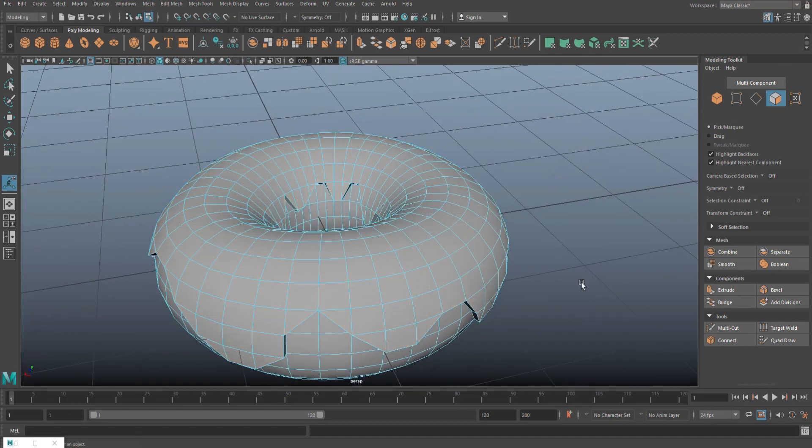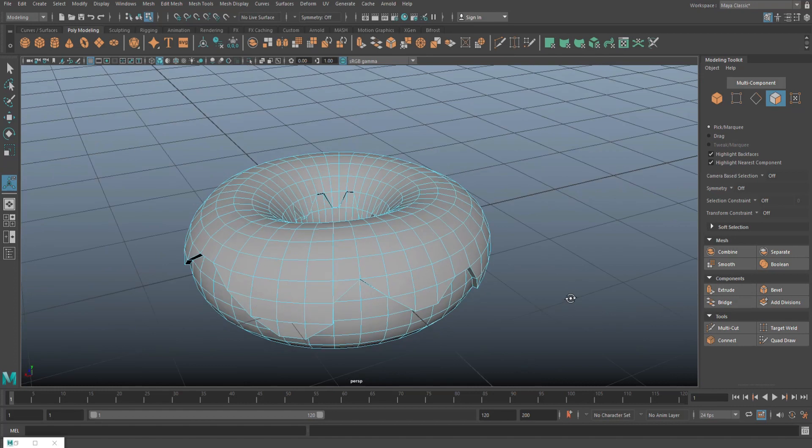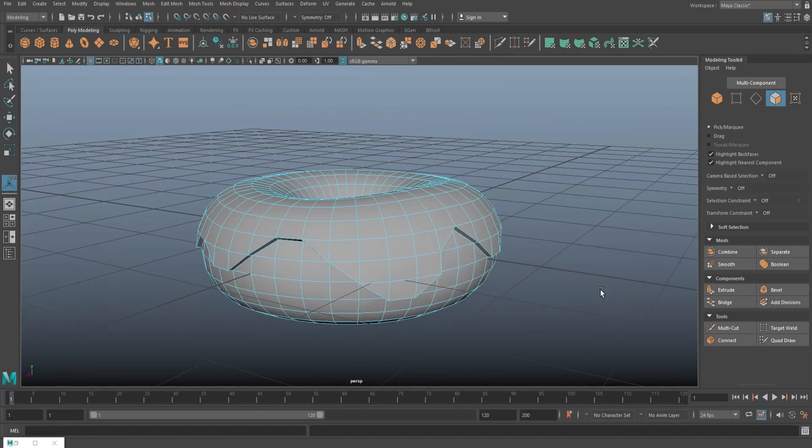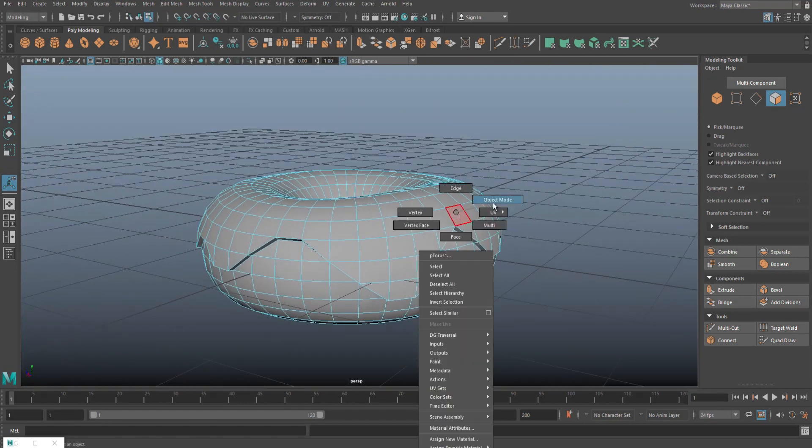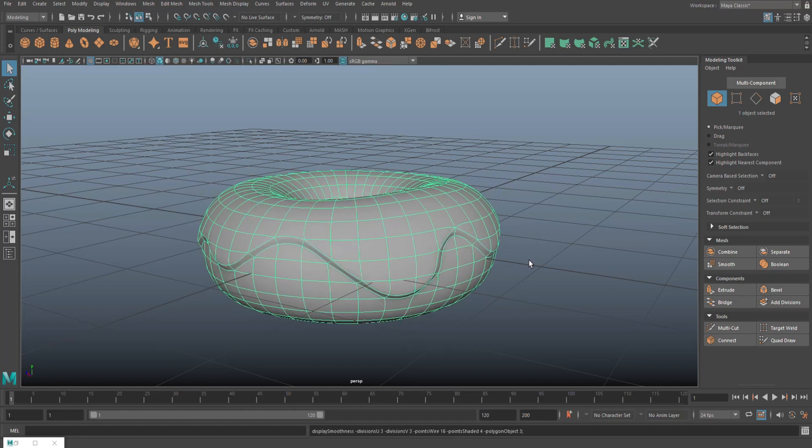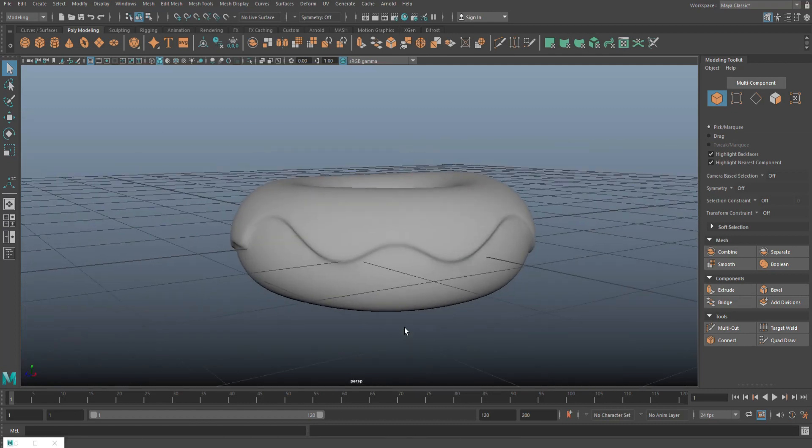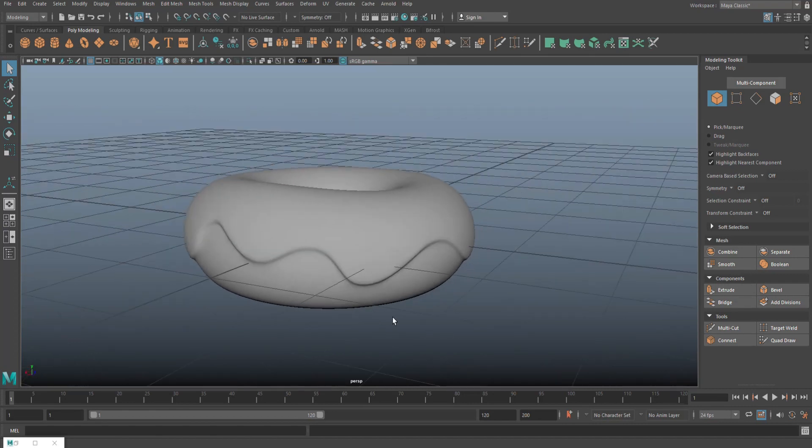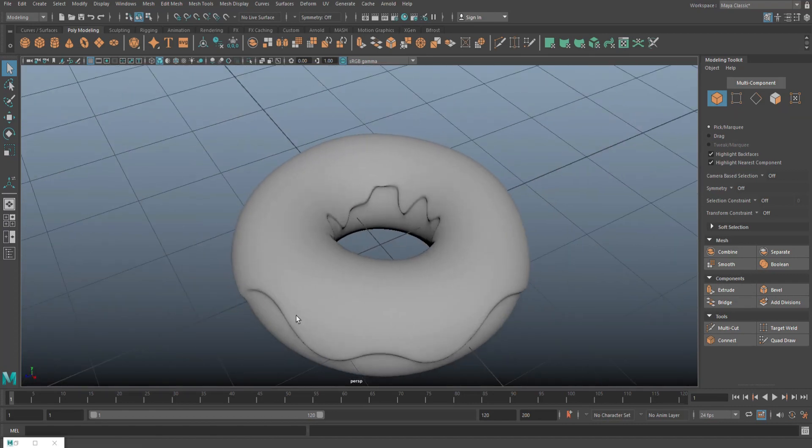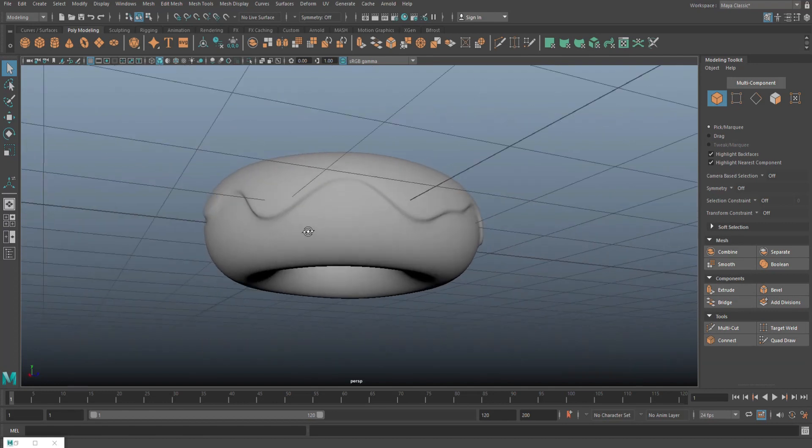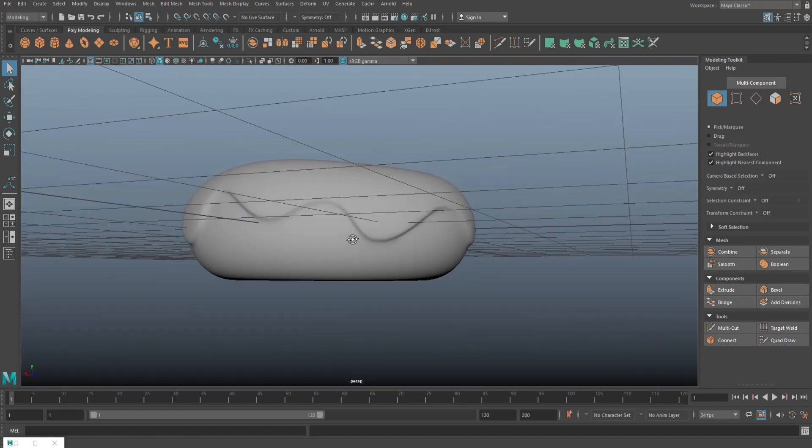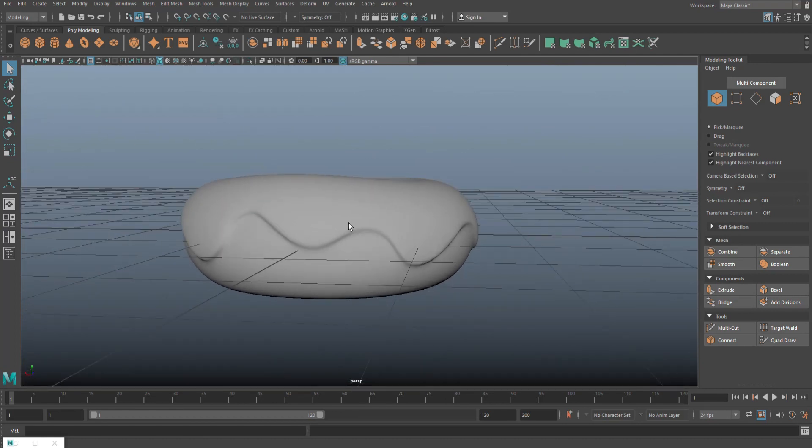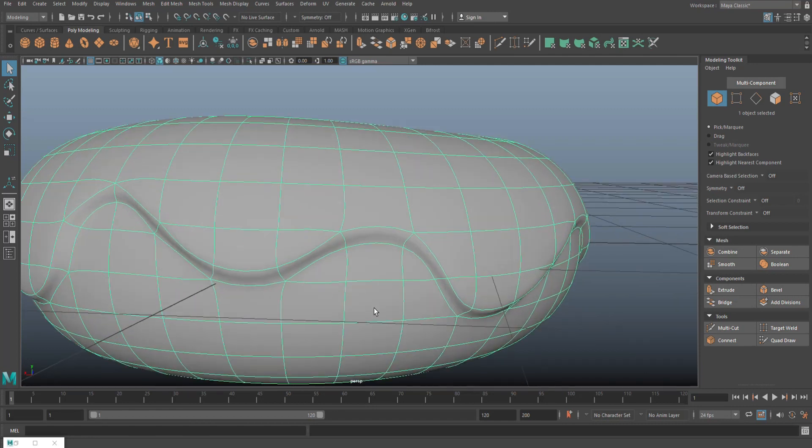Now you're probably thinking, well, this looks way too edgy and so forth to look like icing. But we're not quite there yet because what we're going to do next is we're going to select this guy and we're going to hit 3 to do a preview of what it would look like if it were smooth. So we're going to hit 3, and as we do that, we'll get something looking like this. That's much closer to an iced donut. Now, the thing is, this is a preview smooth, not an actual smooth. So I'm just going to select it again, hit 1.